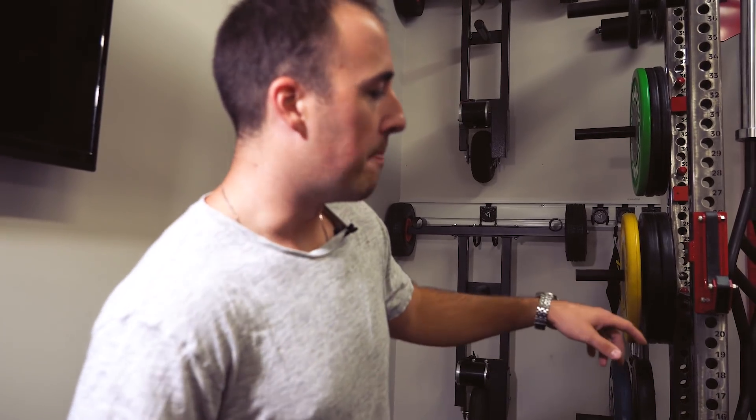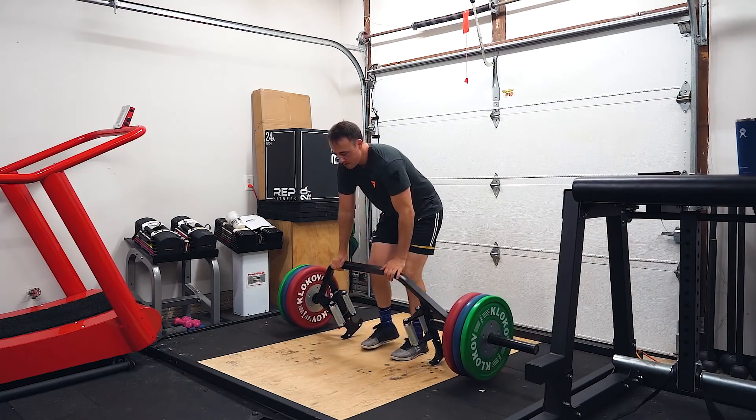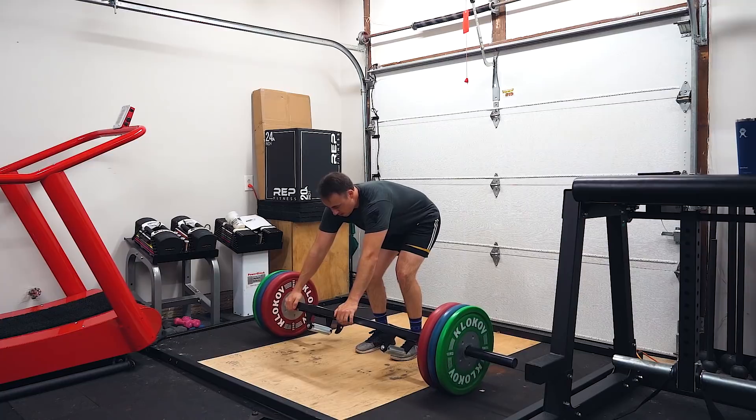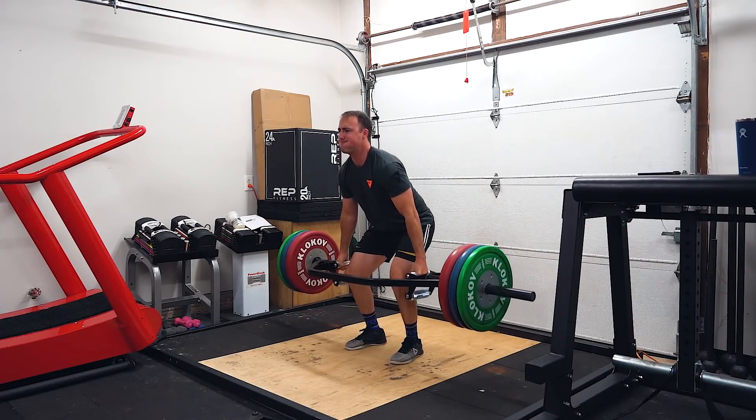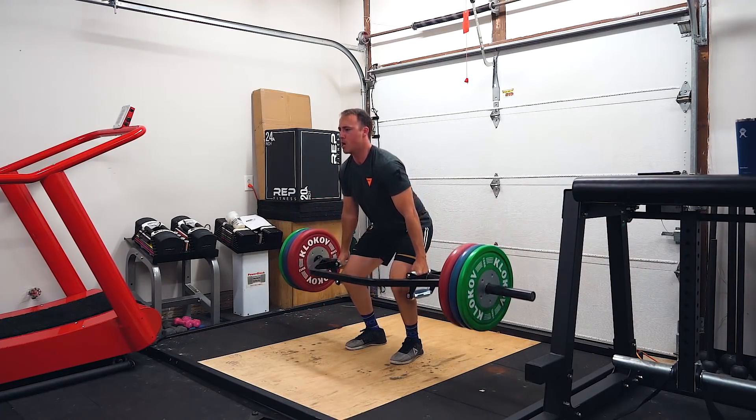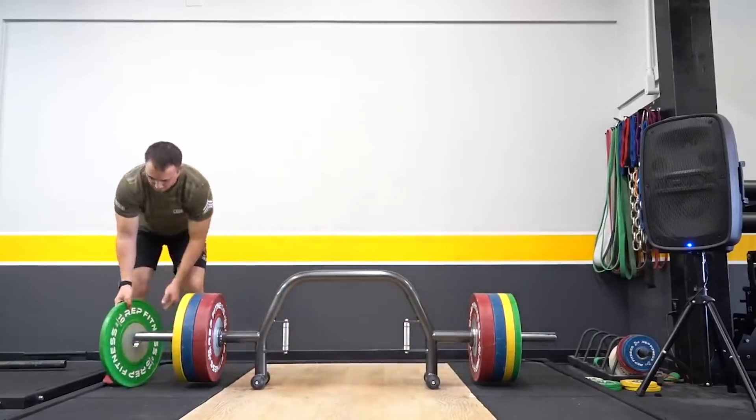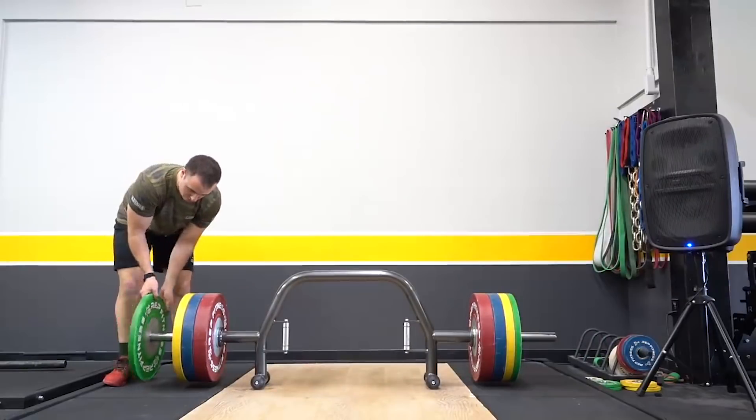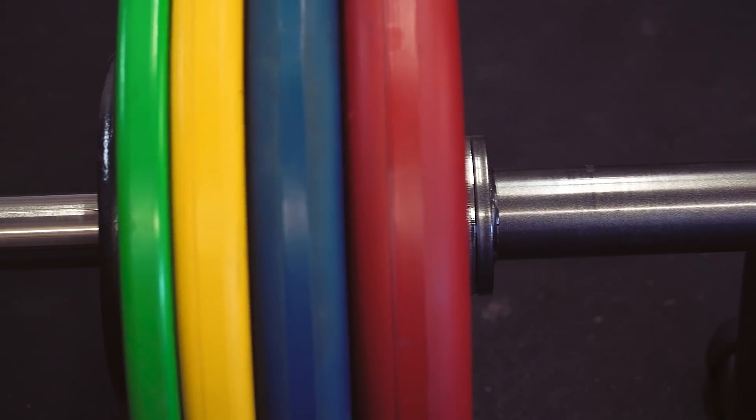I have the Kabuki Strength trap bar - it's a really creative unique name, the Kabuki Strength trap bar, I'm pretty sure that's all it's called.